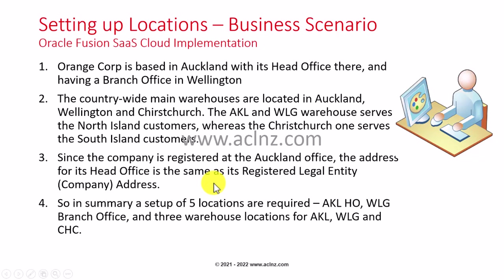In summary, we'll be setting up five locations with five different addresses: one for Auckland head office which is where the registered office is, one Wellington branch office, and three warehouses for Auckland, Wellington, and Christchurch. We'll be using all three warehouse addresses in our three different inventory organizations.